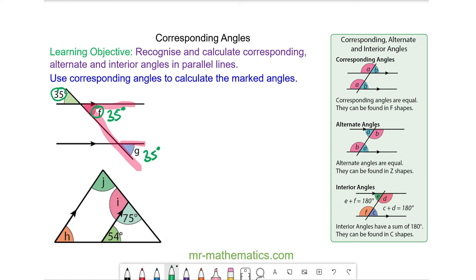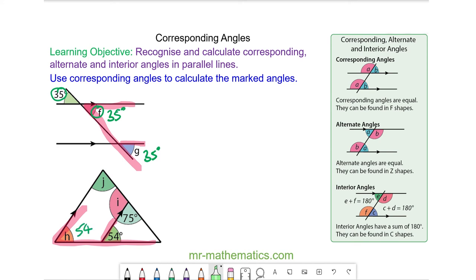Again, do you want to try and work out angle I, J and H by pausing the video and resuming it when you are ready? We can work out angle H because it is corresponding with the 54 degrees, so angle H will be 54. Corresponding angles are equal. We can work out angle J because it is corresponding with the 75 degree angle, so J will be 75 degrees.